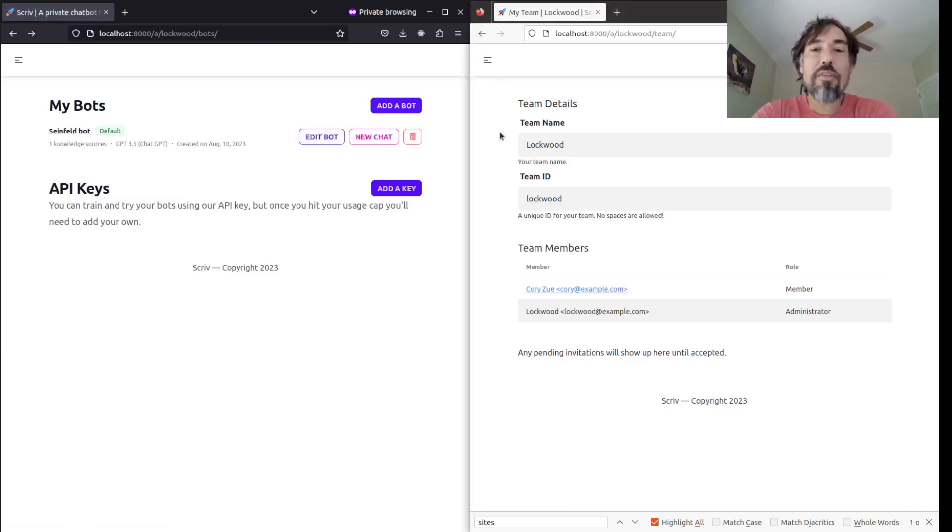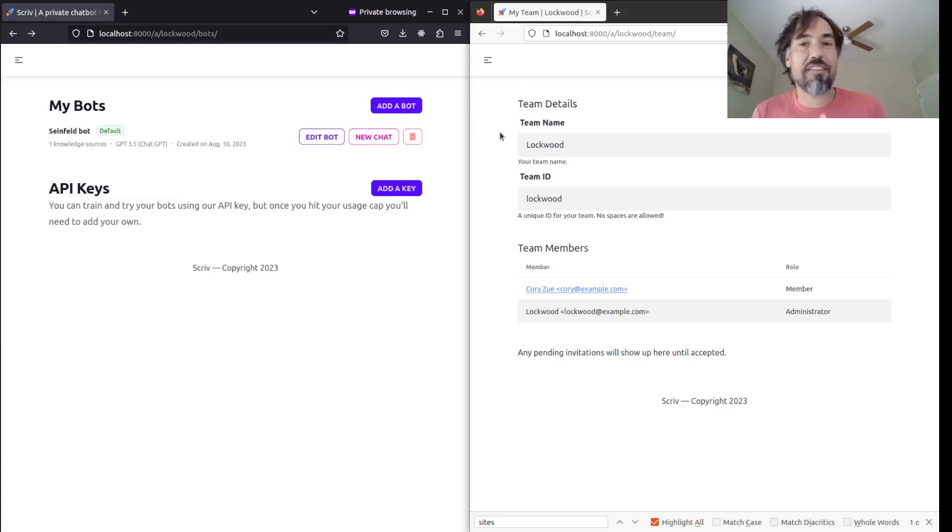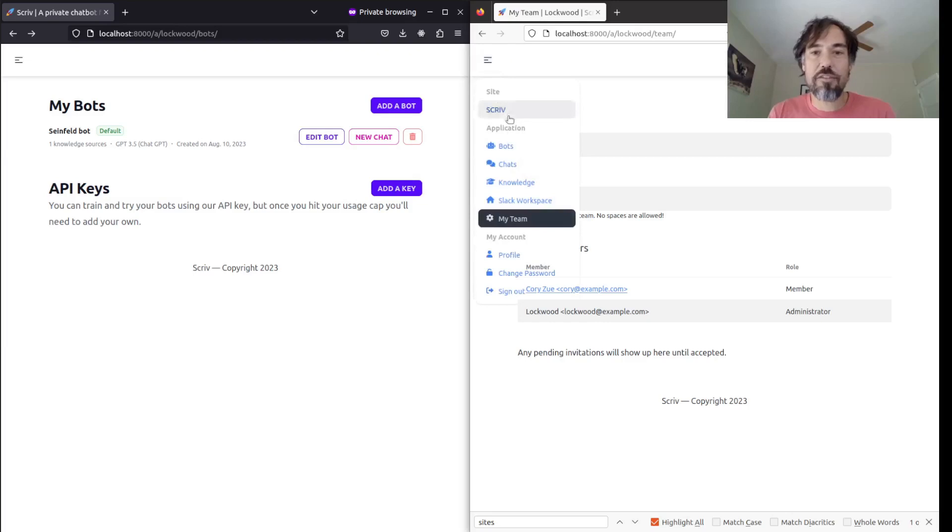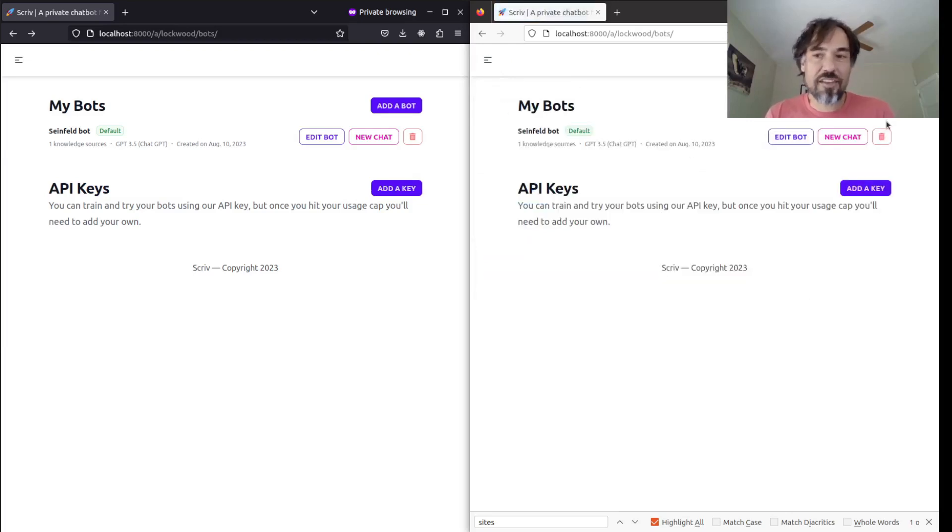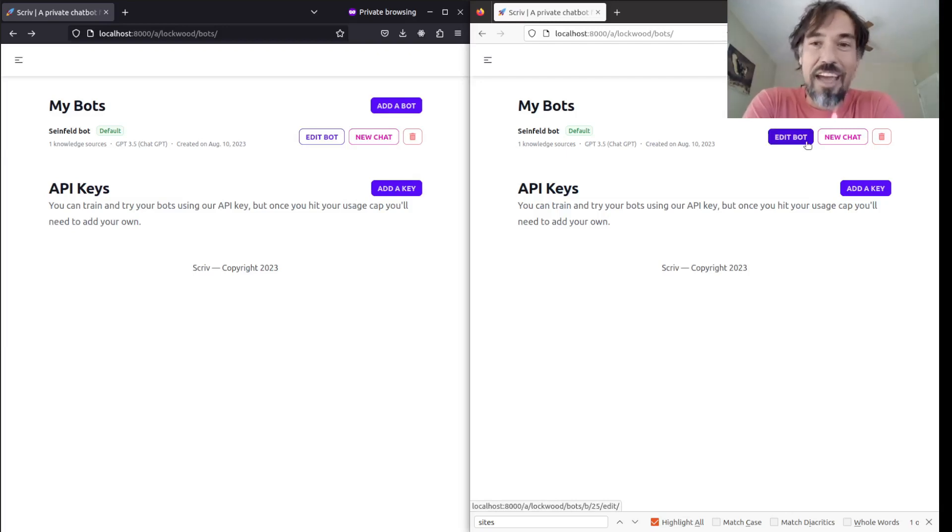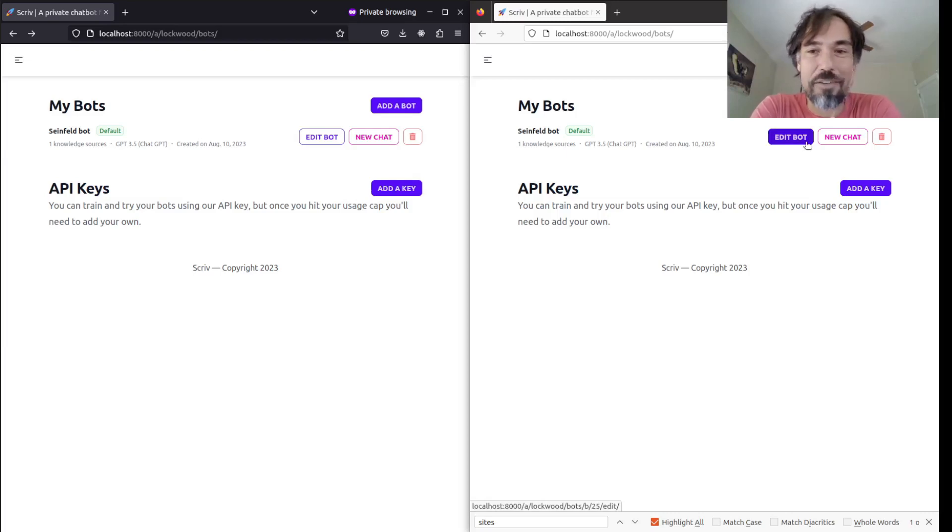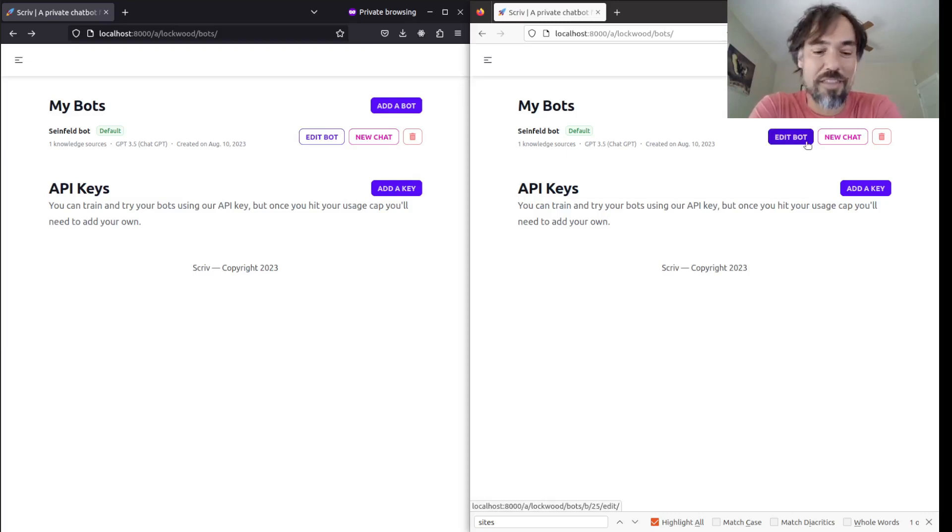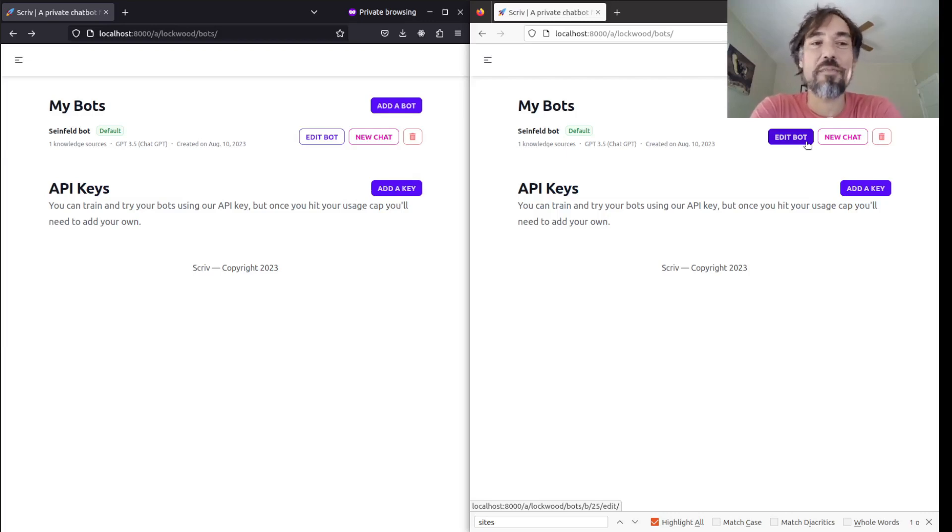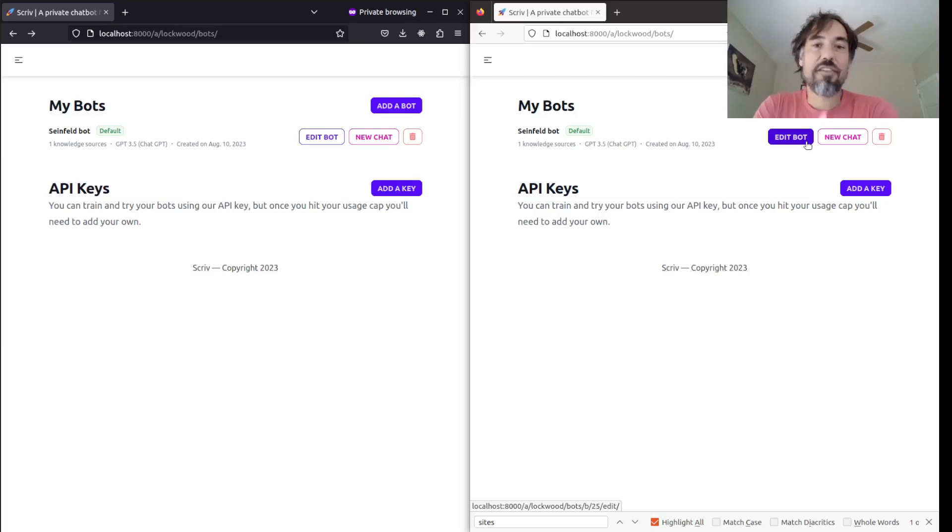But probably, as a team administrator, you don't want everyone in your team who has access to these bots to be able to do destructive actions like delete, and maybe not even edit. So this is actually how Scribd works today. Right now, if you were part of the Pegasus team, you could go in and totally destroy or mess with my public bots. I was realizing that this is probably not a good idea, and so I'm going to tighten these controls.